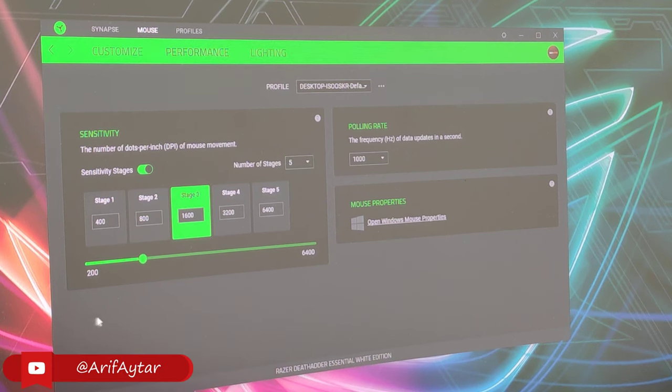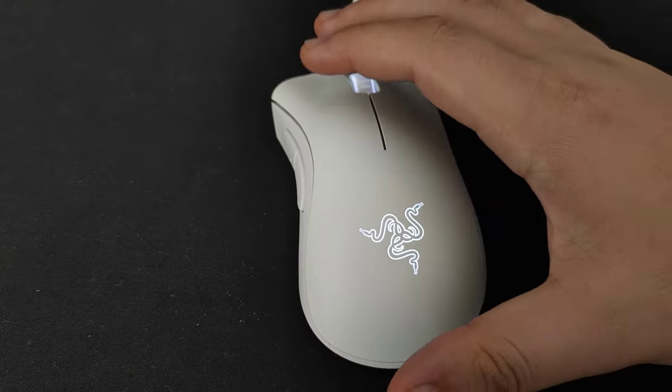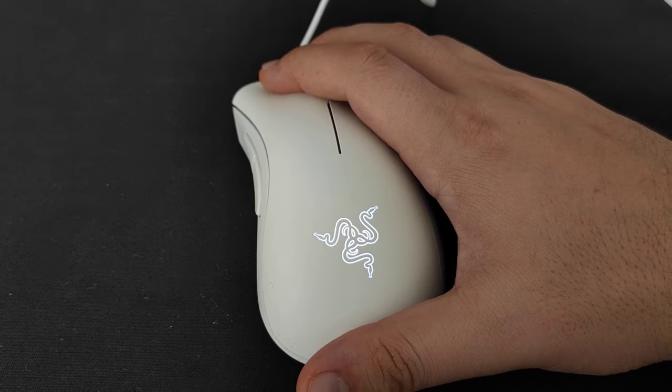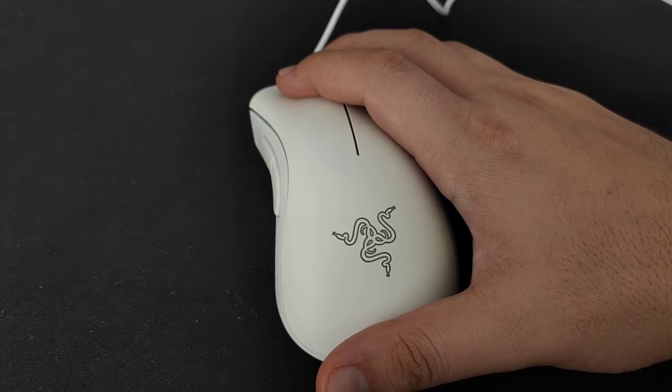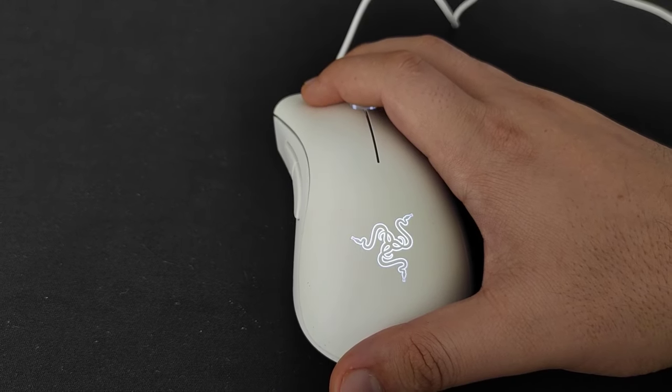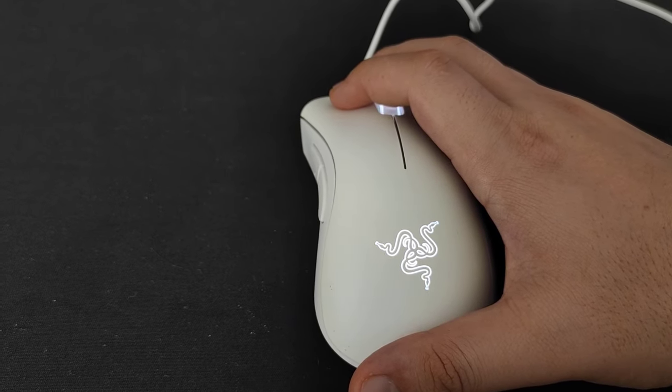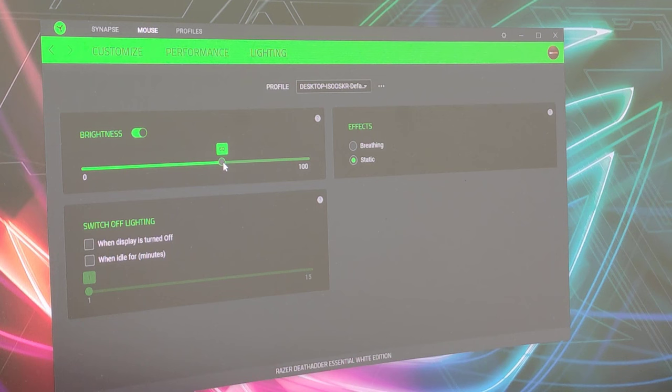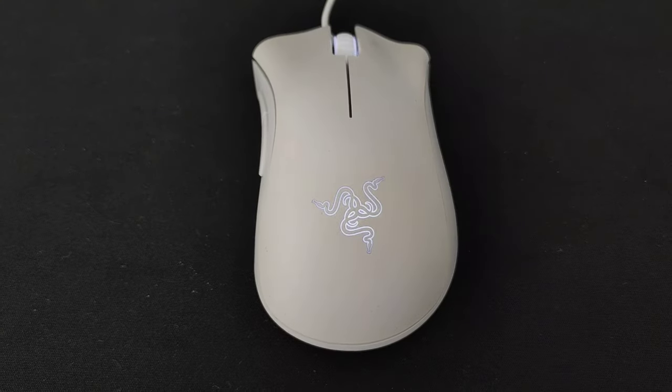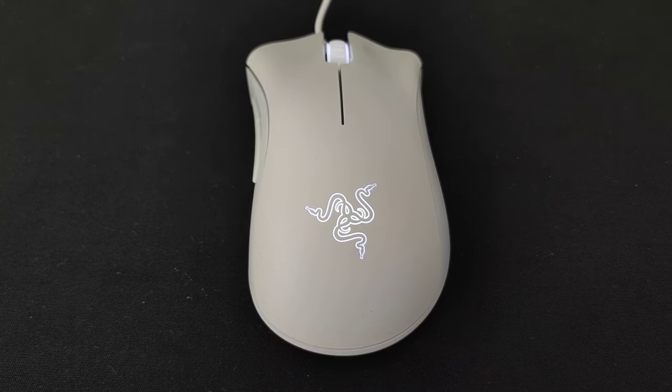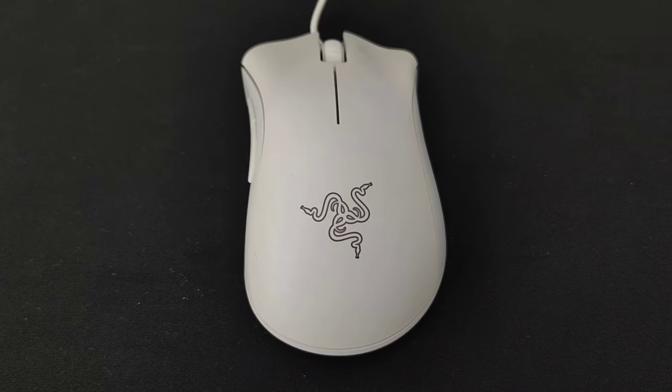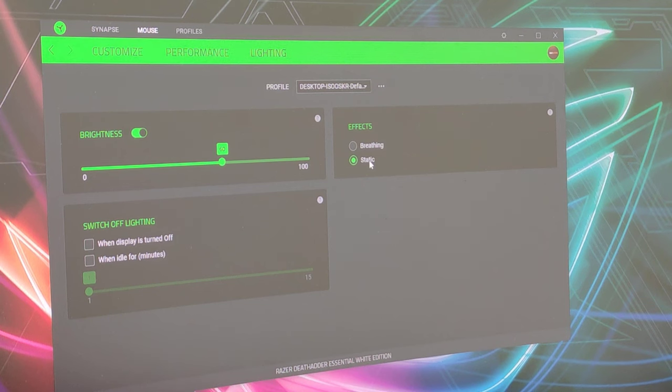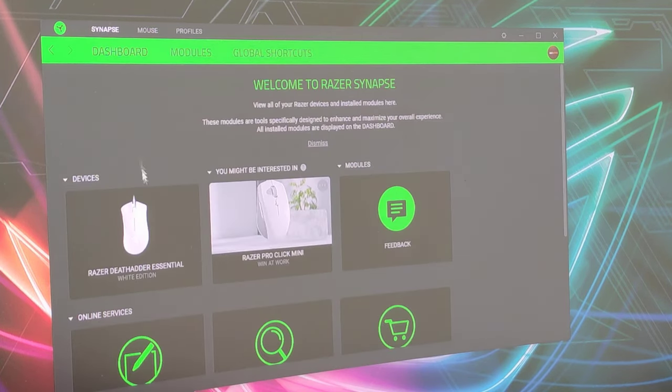Bir de burada Lighting diyor. Işıklandırma ayarıyla alakalı bir ayar var arkadaşlar. İlk baştaki gördüğünüz Brightness, mouse'un üzerindeki aydınlatmanın ışık şiddetiyle alakalı. Bunu sıfıra çektiğiniz zaman mouse'unuzun ışığı kapanıyor. Ve yükselttiğiniz zaman ise tam olarak yüzde 100'de yanıyor. Ben de bunu yüzde 60'da kullanıyorum, çok fazla ışık olmasın diye. Bir de burada efektimiz var arkadaşlar, Breathing ve Static olarak. Breathing dediği şu anda da gördüğünüz videosunu izlediğiniz şekilde, nefes alma şeklinde kısılıp açılma olayı arkadaşlar. Static dediği ise direkt olarak sürekli yanma olayı. Yani mouse'unuz çalıştığı süre boyunca sürekli ışığı yanıyor.